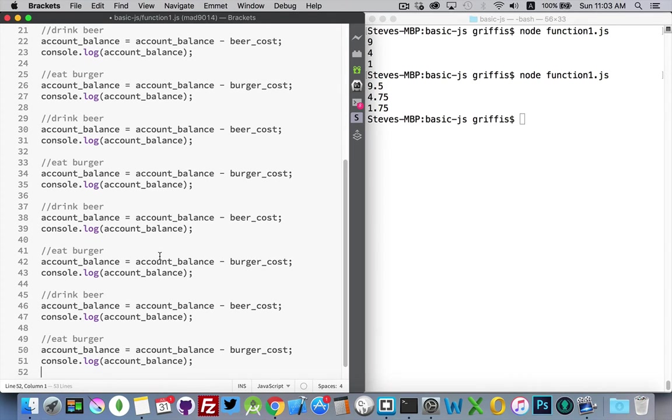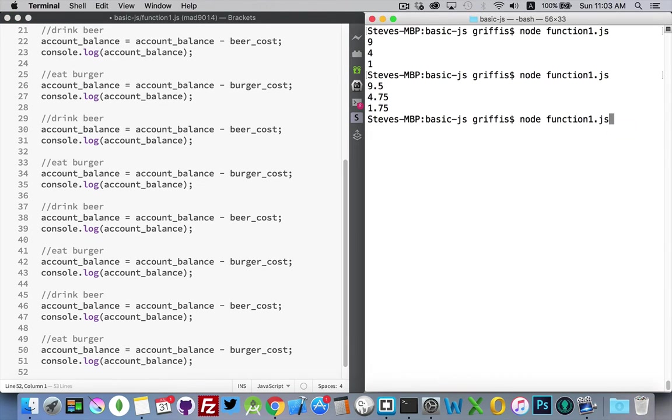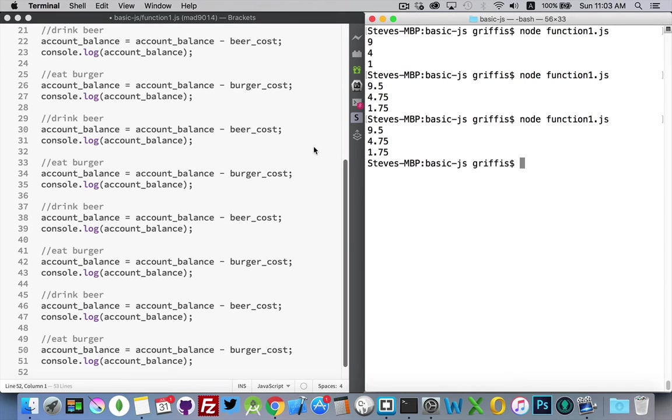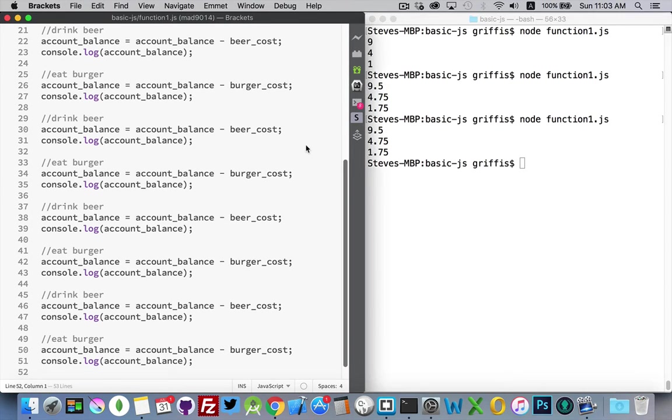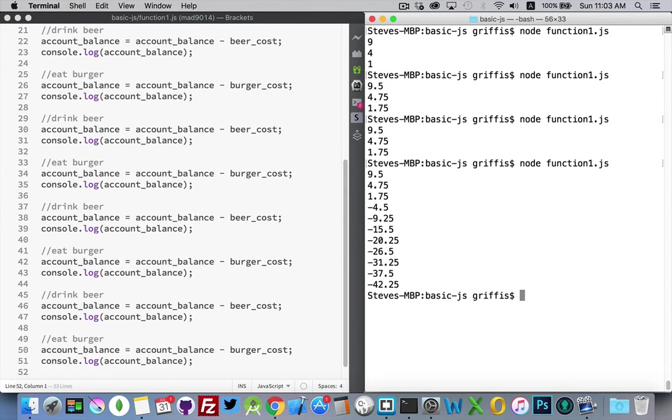You can see that if I wanted to repeatedly call this function, I'm going to save that. There we are. If I want to repeatedly call the function, it means I have to keep writing those lines again and again.